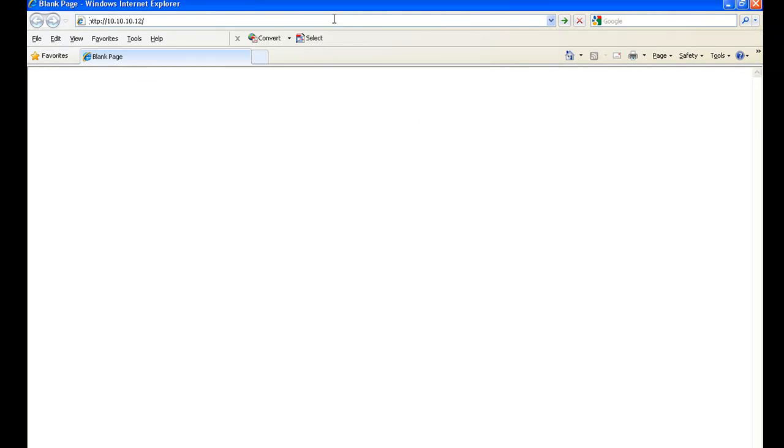The web server is a standard feature on all M650s. It can be used as a commissioning tool to confirm the meter is operating properly and it makes configuration faster and simpler.